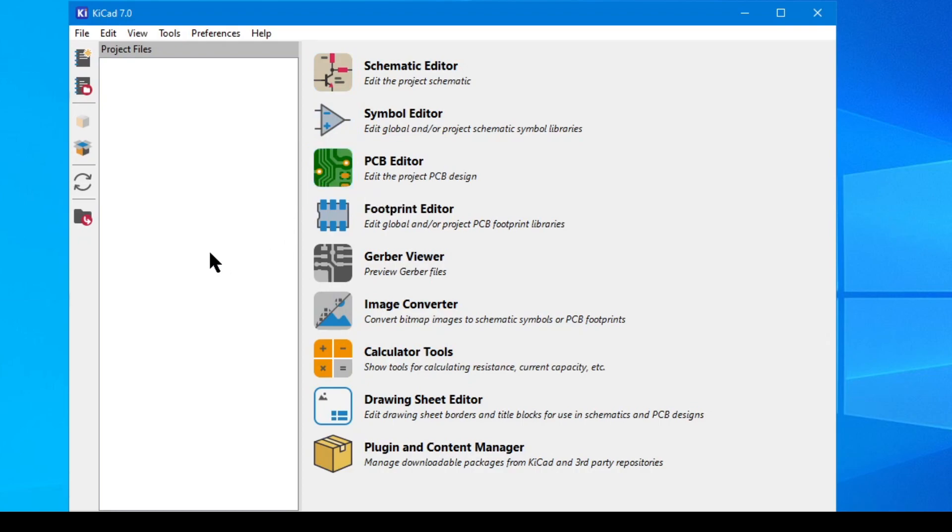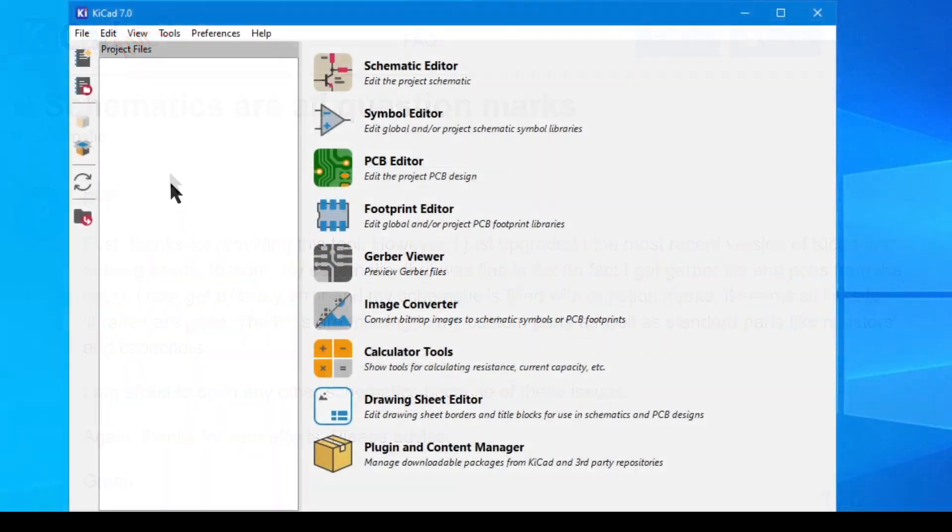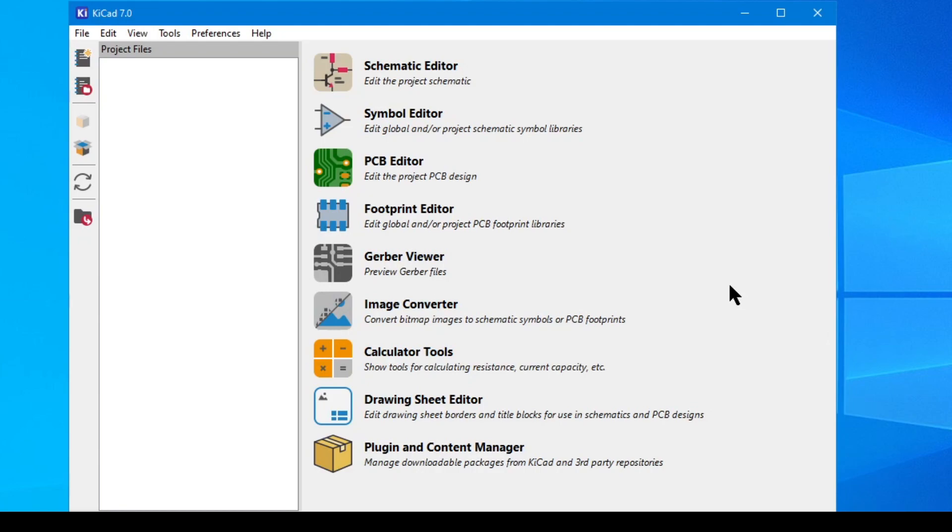Any custom parts that you create for yourself will be automatically attached to your own projects. Effectively, this avoids the infamous question marks problem that you would run into if you open your own project and those custom parts couldn't be located. Now there's a lot more I could say about this, but overall I think the community is growing because of these steady improvements.